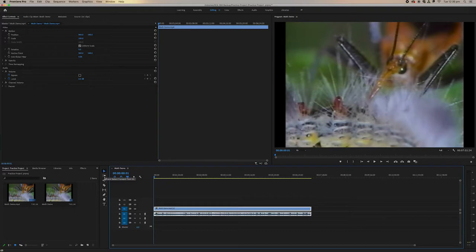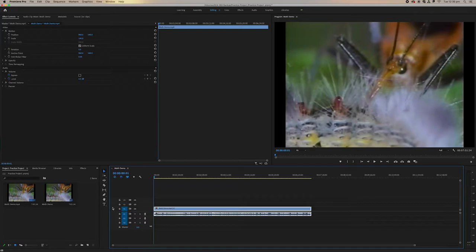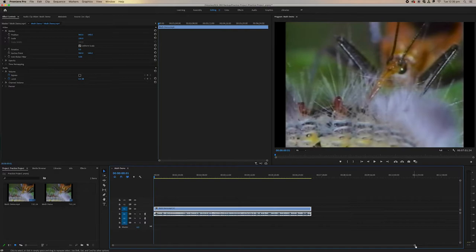Over here we've got our main tools that we'll be using: selection tool, track select forward tool, rip edit tool, razor tool, slip tool, pen tool, hand tool, and type tool. For editing, you're mostly going to be using the select tool and the razor tool. The razor tool is C and the selection tool is V in terms of shortcuts.